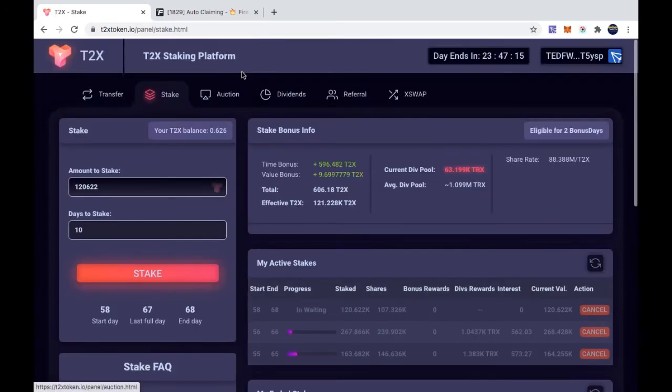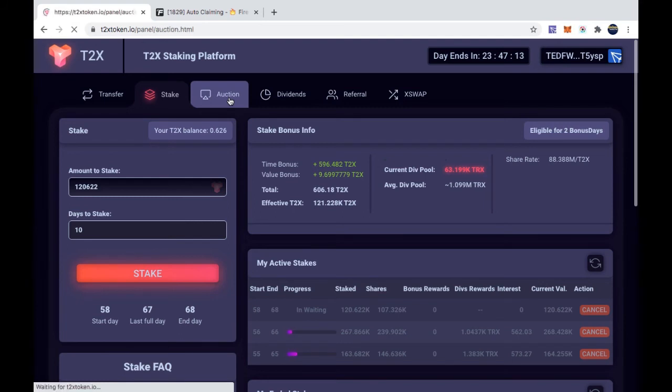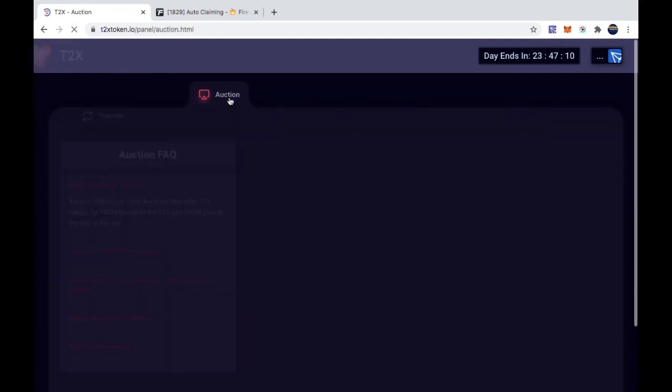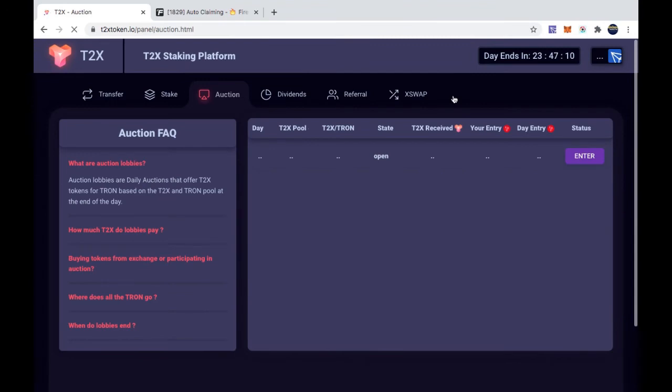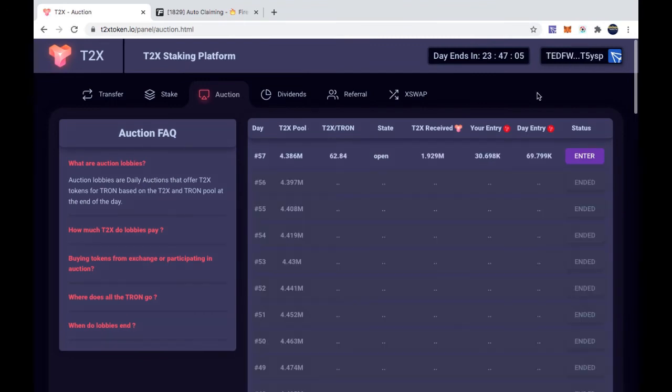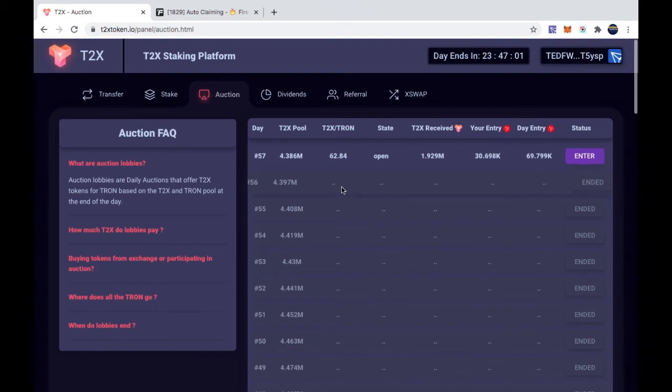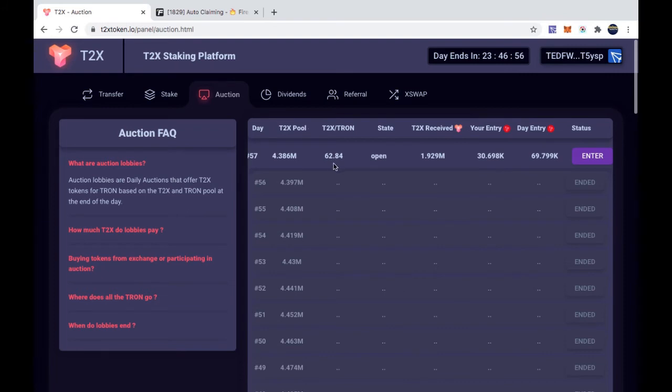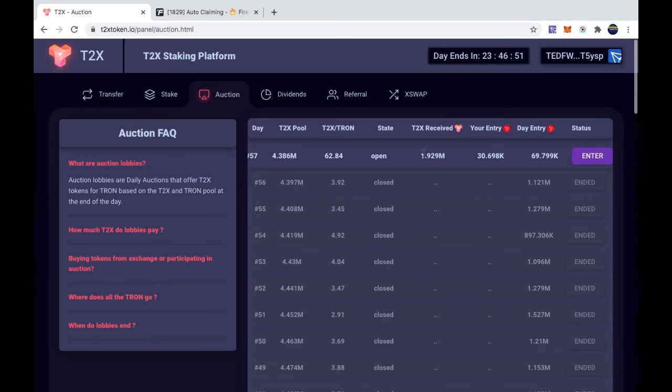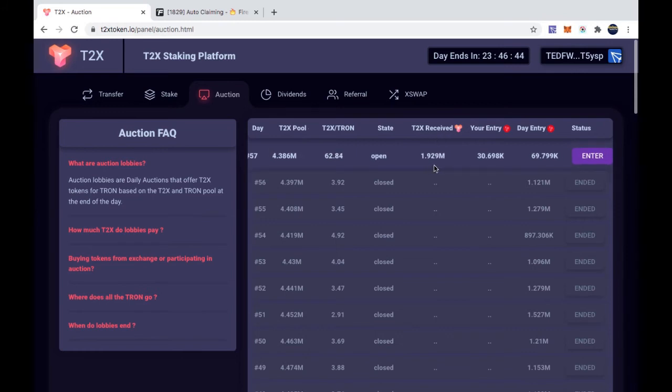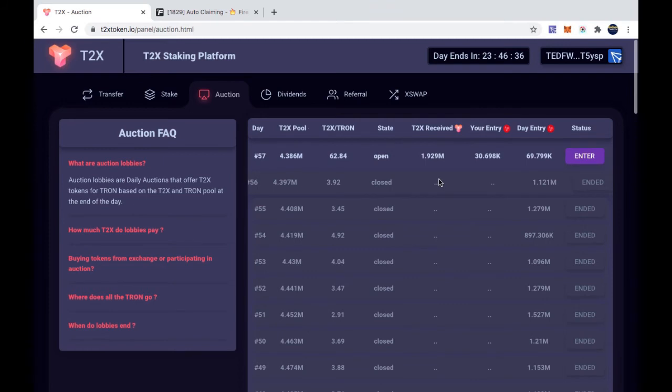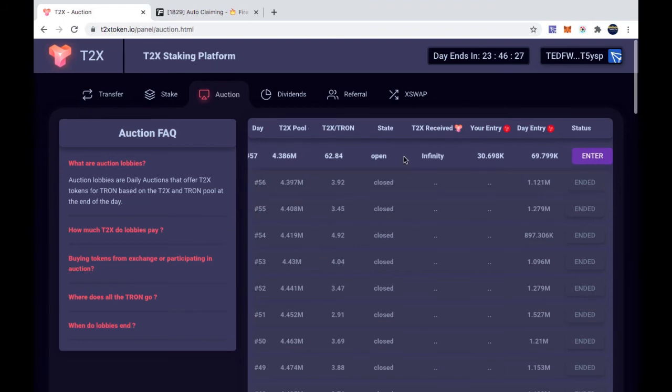Right now it has 62.14, well it went down a little bit. I guess some people entered. But right now as far as what it's concerned, I have 1.929 million T2X token that will be released when this goes down. But this number is going to go down because everybody that's entering the pool, whenever everybody enters the pool, the number goes down. That number is going to go down.